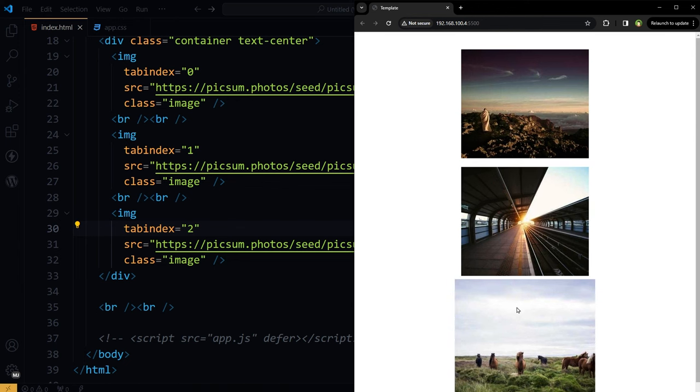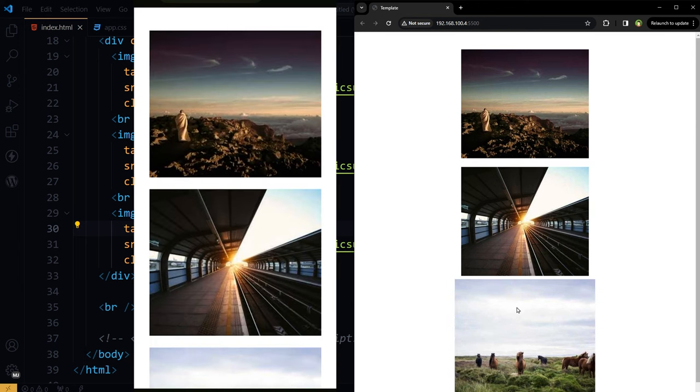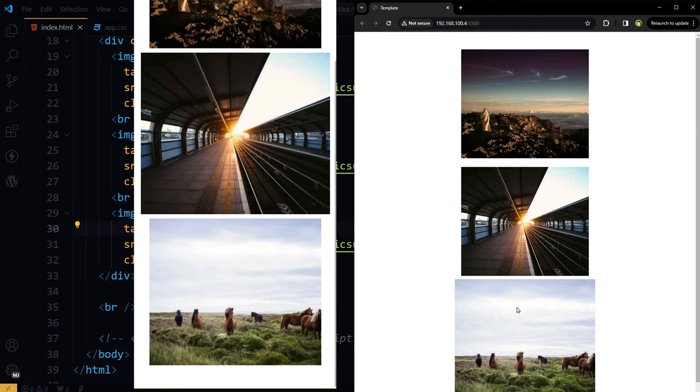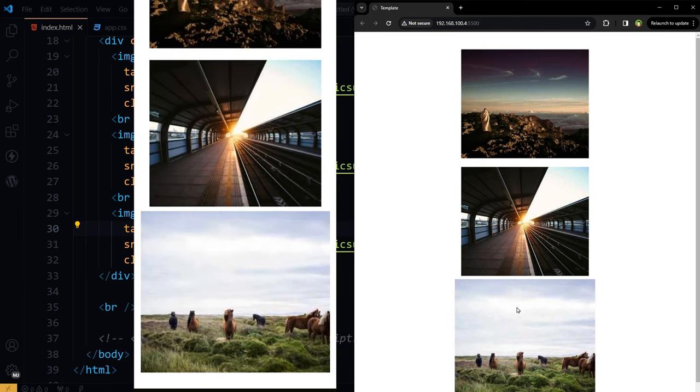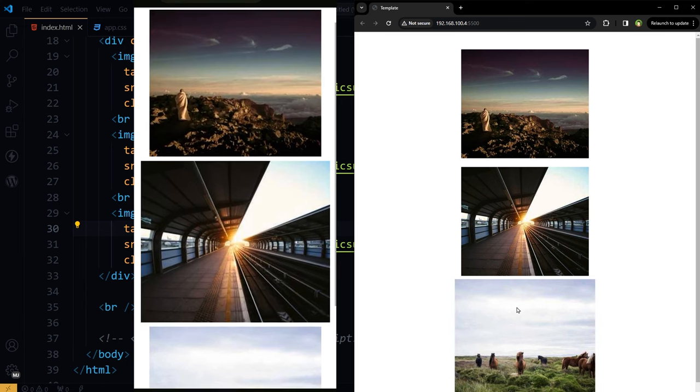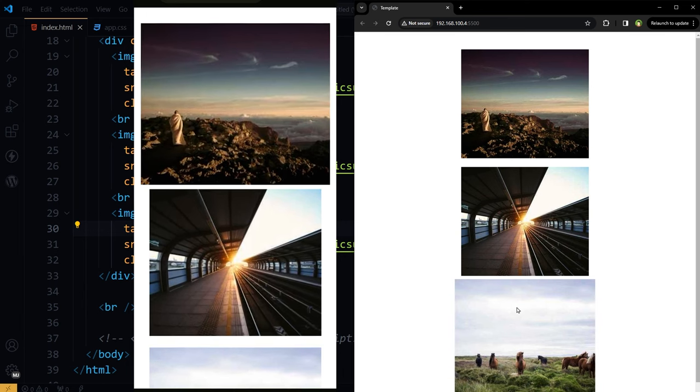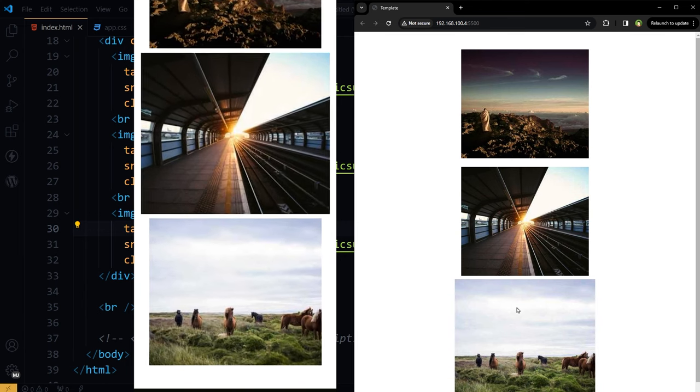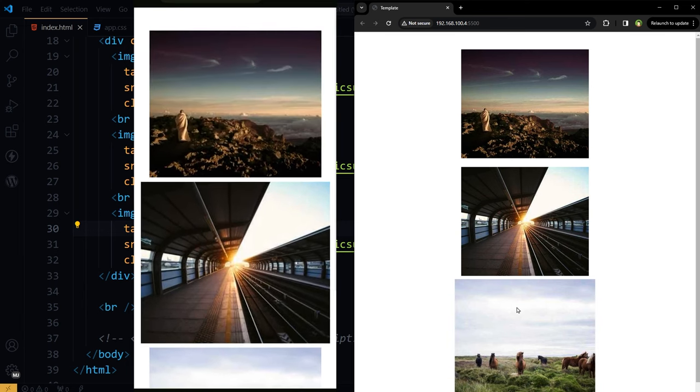Let's see on mobile, refresh. And it is working on mobile as well. Just the tab index and one CSS line.